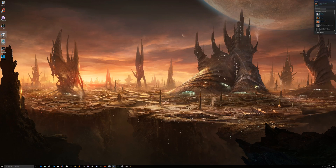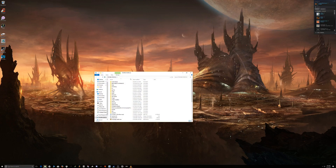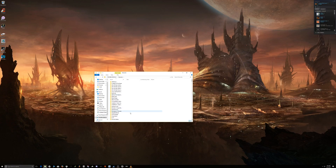First thing you want to do is pick the song you want to throw in there. For the sake of the video, I'm going to put a song from Far Cry Blood Dragon in there.